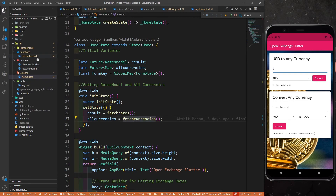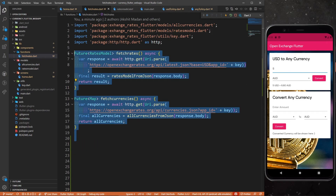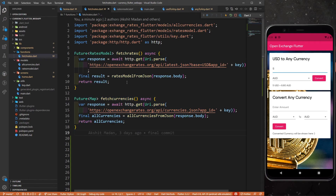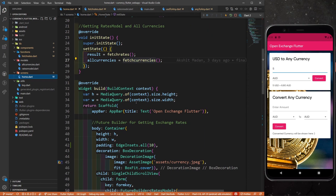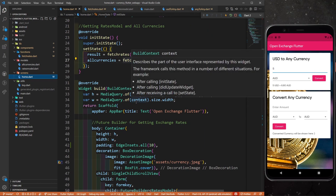In this video, we saw how to call APIs, how to get JSON data, and how to decode that JSON data using quicktype.io to create JSON models. In the next part, we will mainly focus on the UI — you'll build the UI. Till then, keep coding, keep innovating, and thanks a lot.